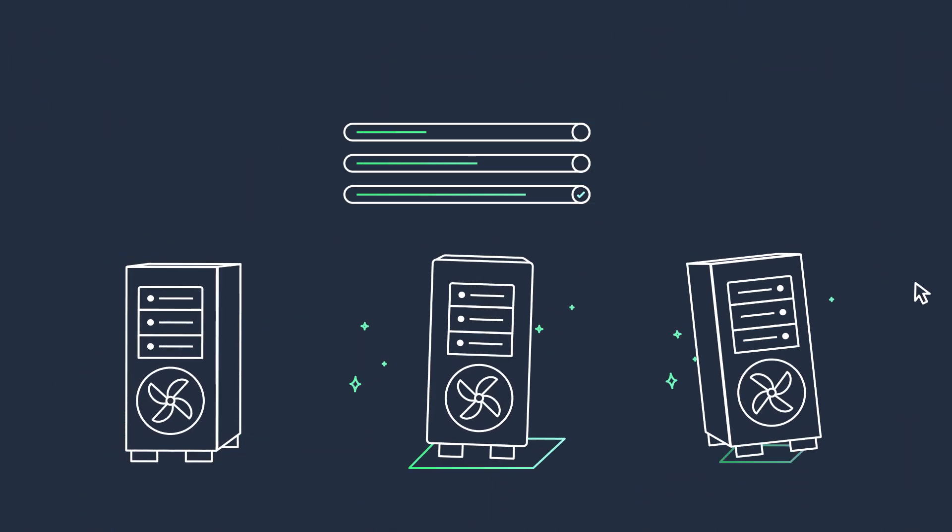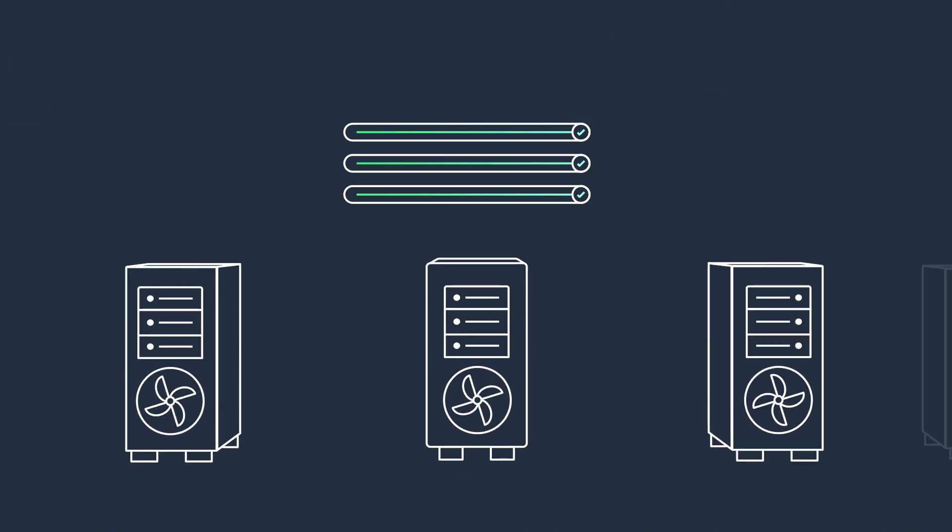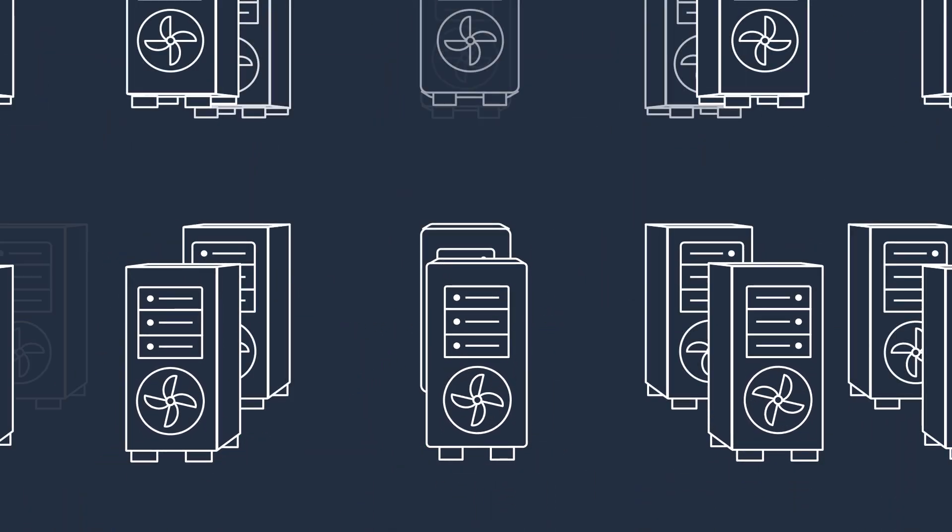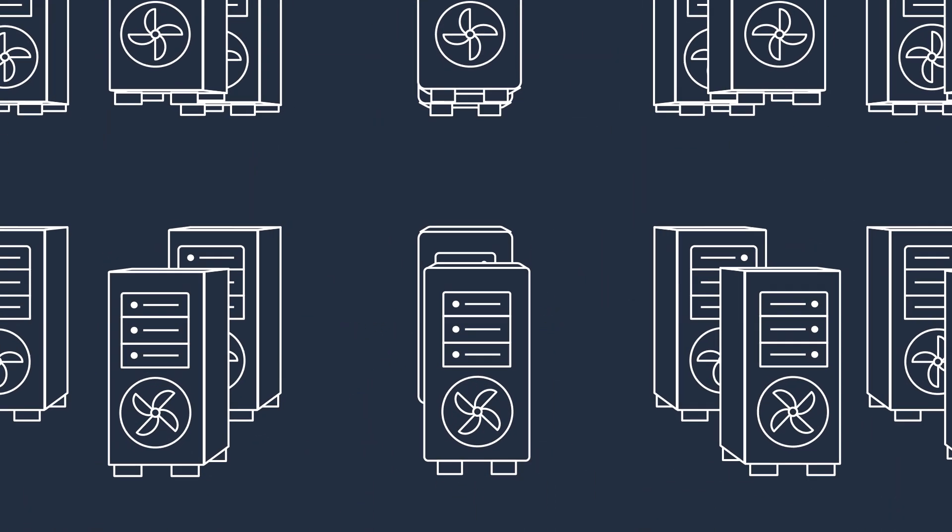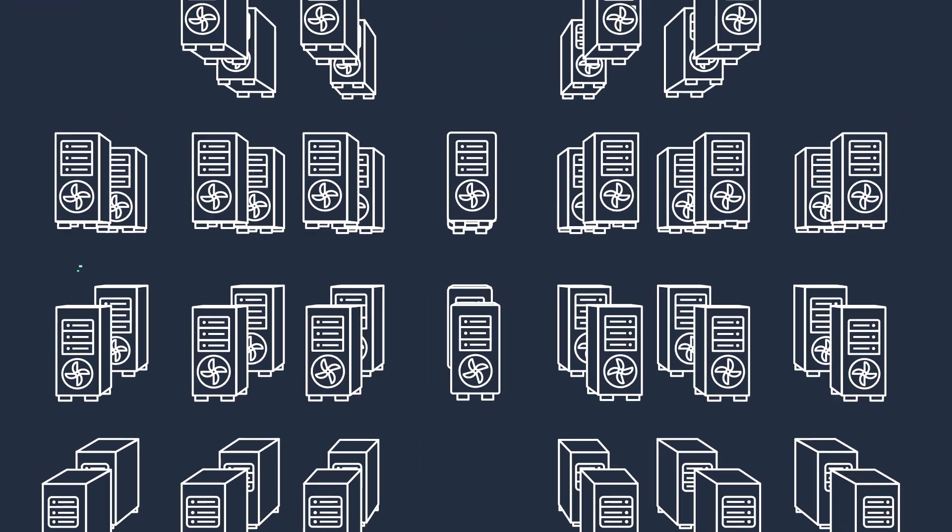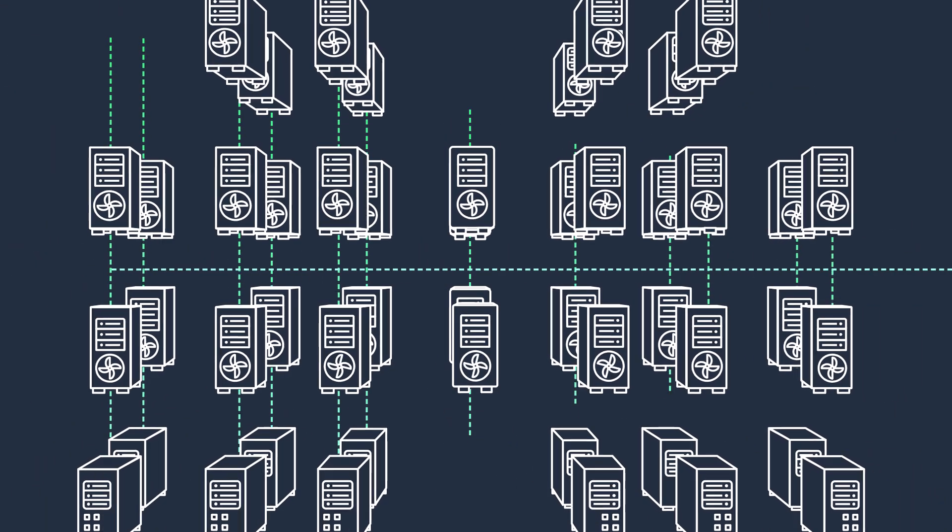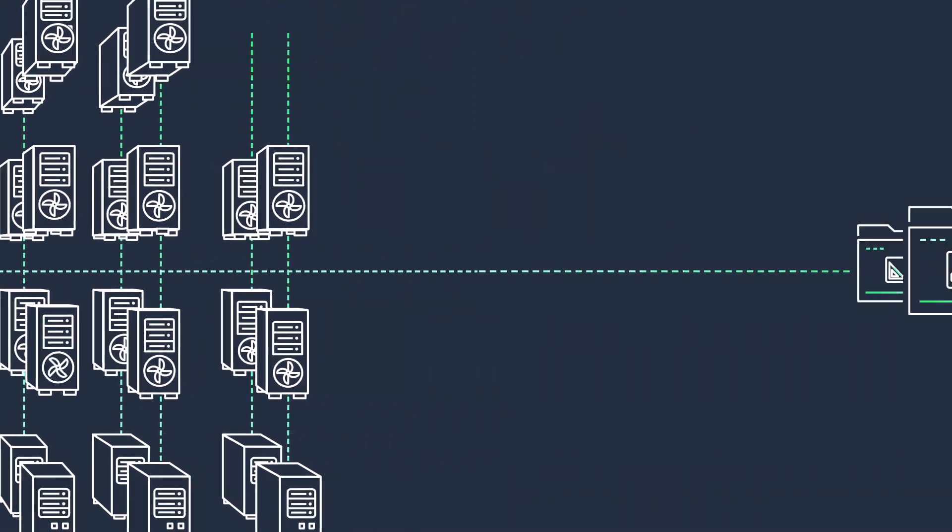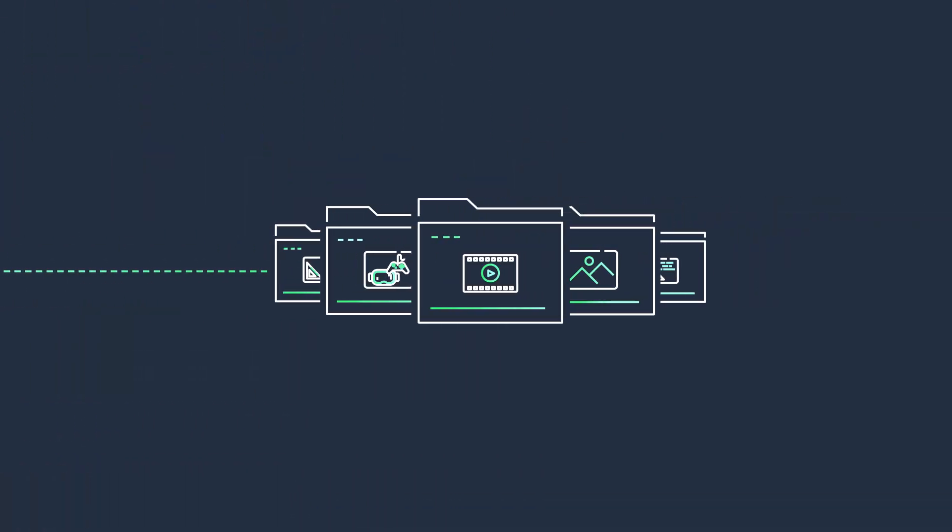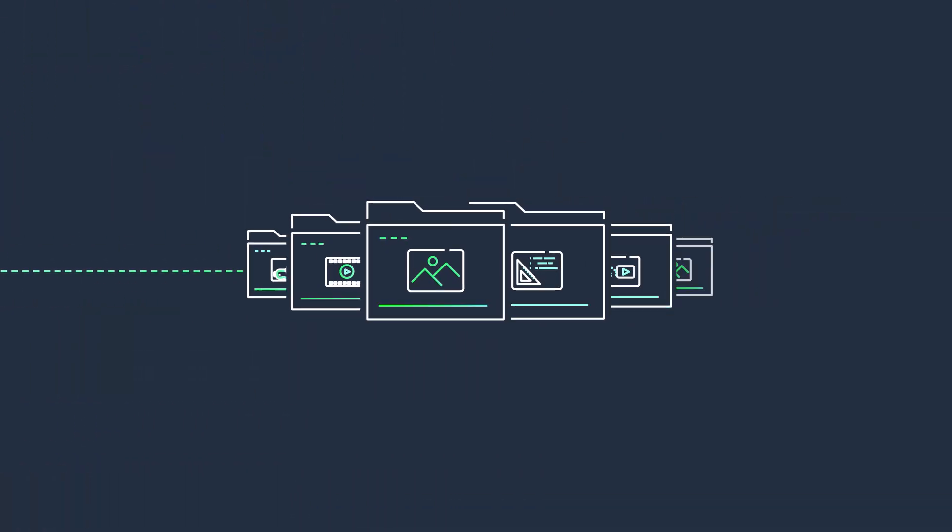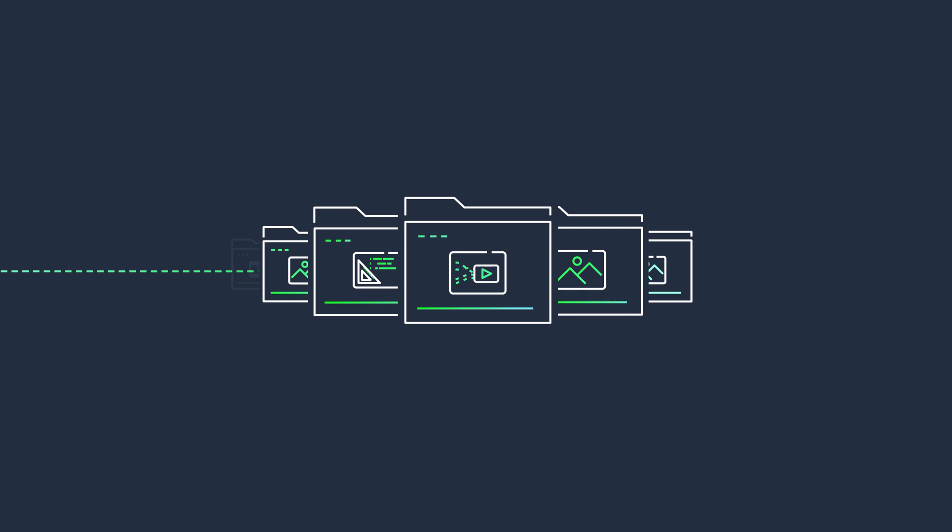To meet the growing rendering demand, teams build render farms composed of hundreds or even thousands of compute instances to process the visuals for each project.